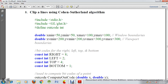First we need to initialize our header file. Then we have defined here the outcode, which is of type int. Then we are going to initialize our window boundary and viewport boundary. The window boundary has x-min equal to 50 and y-min equal to 50. Then we have x-max equal to 100 and y-max equal to 100.